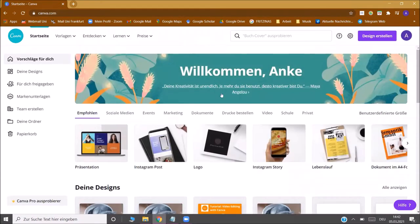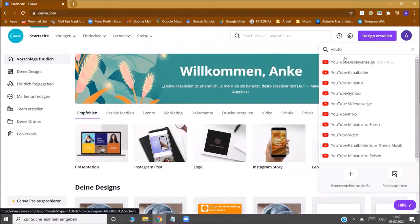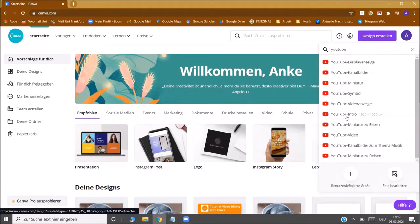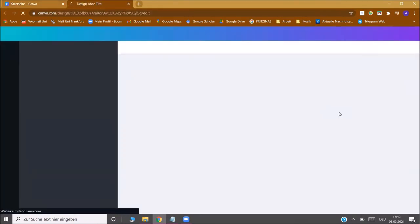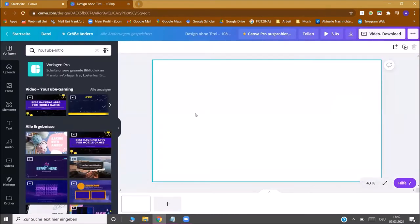Once you're logged in you will see the start page. You go to Create Design and look for YouTube Intro. You start with the empty design and now you can start editing your video.